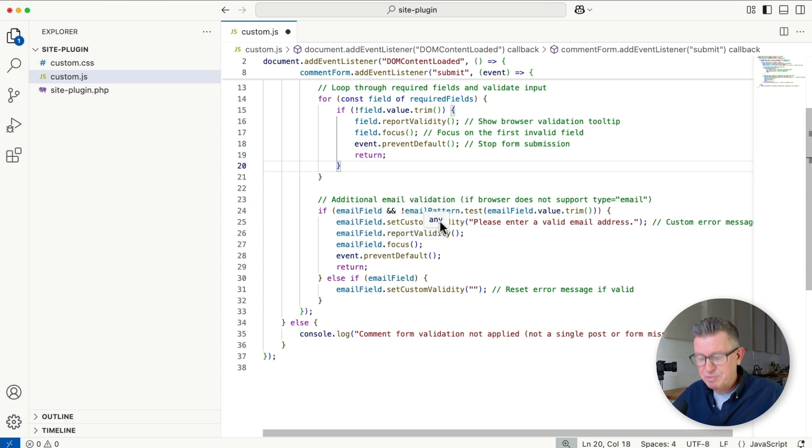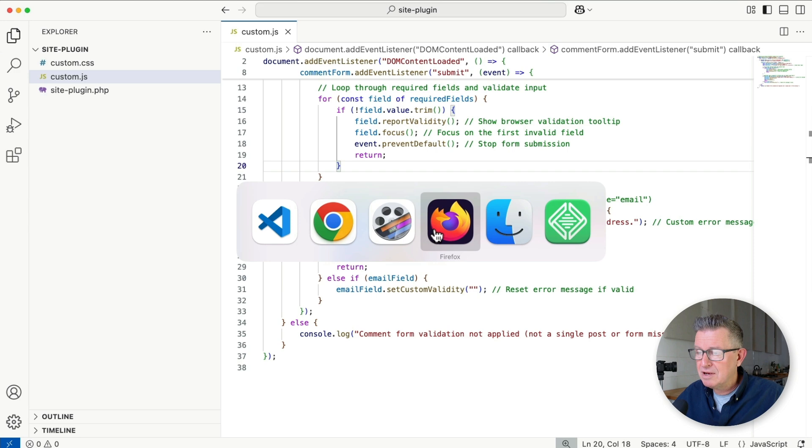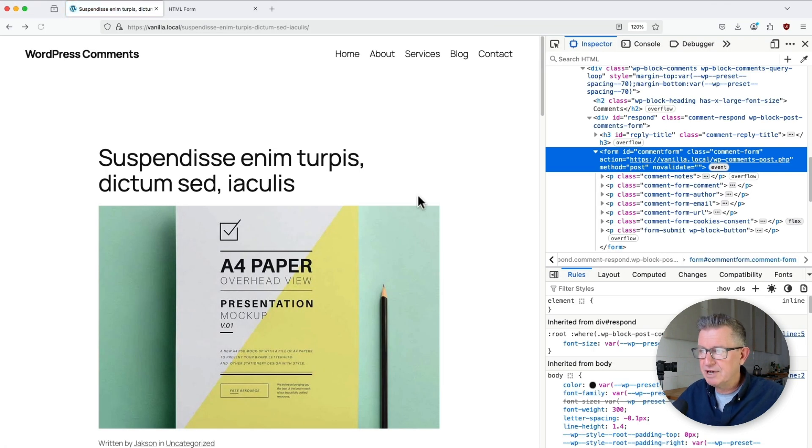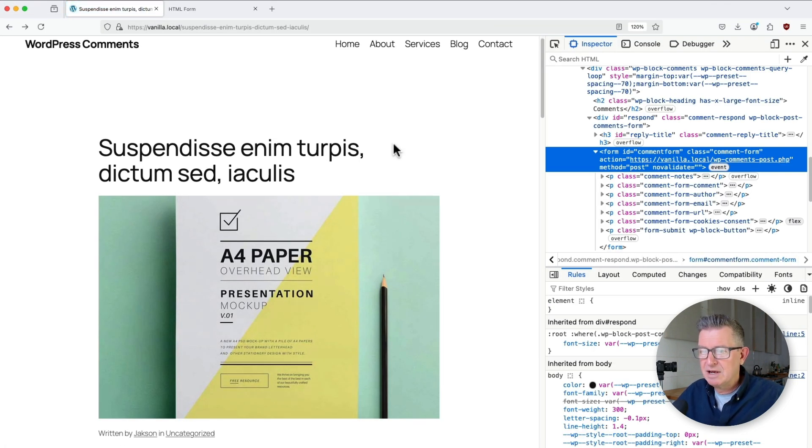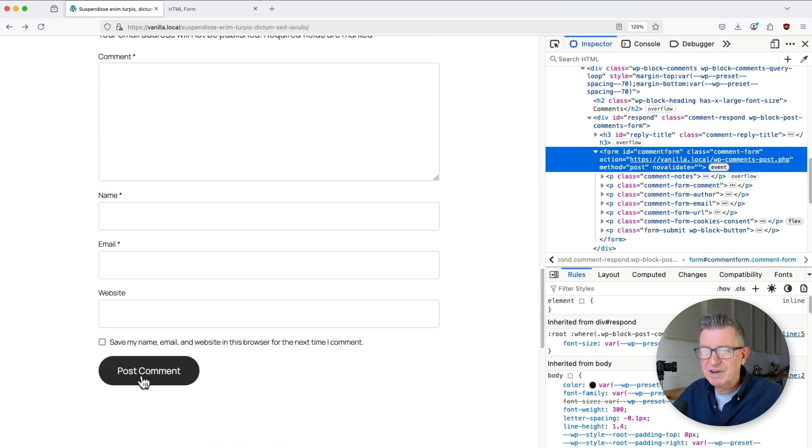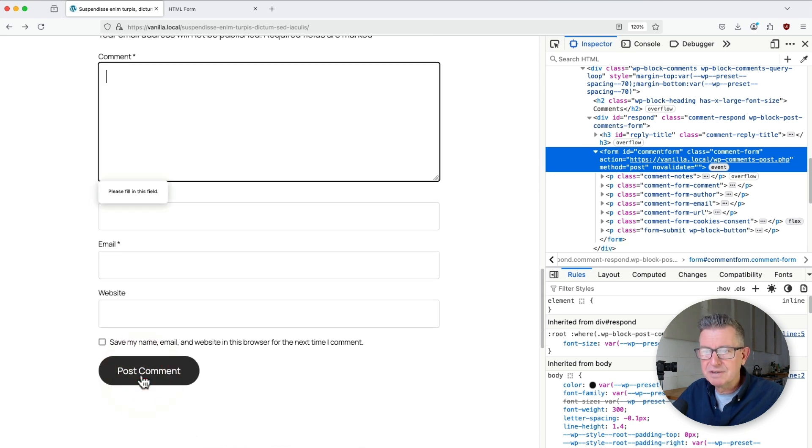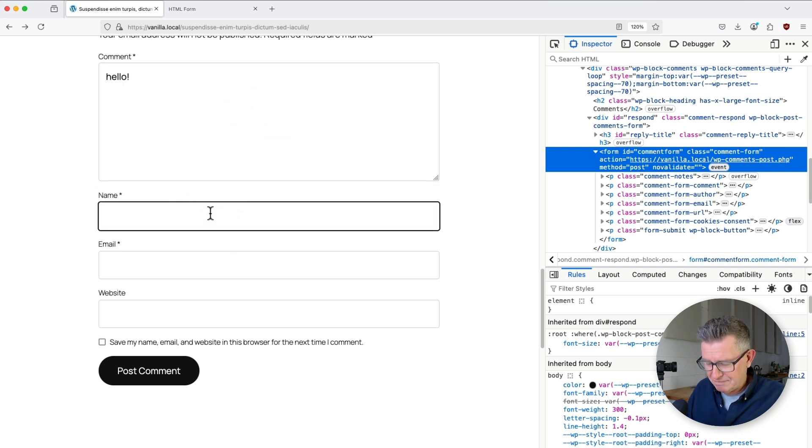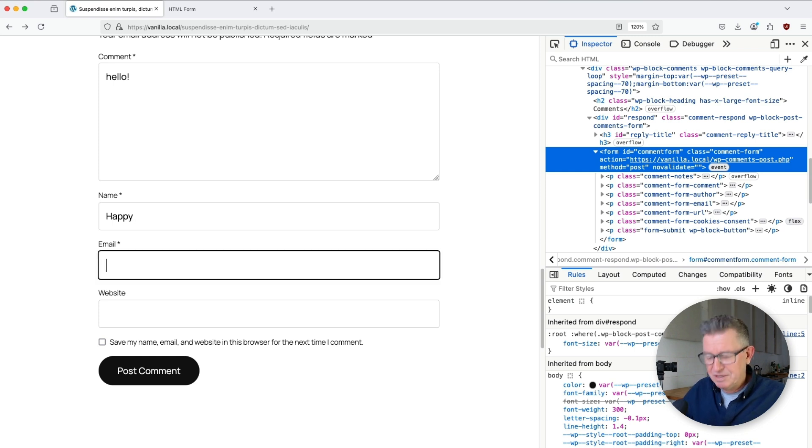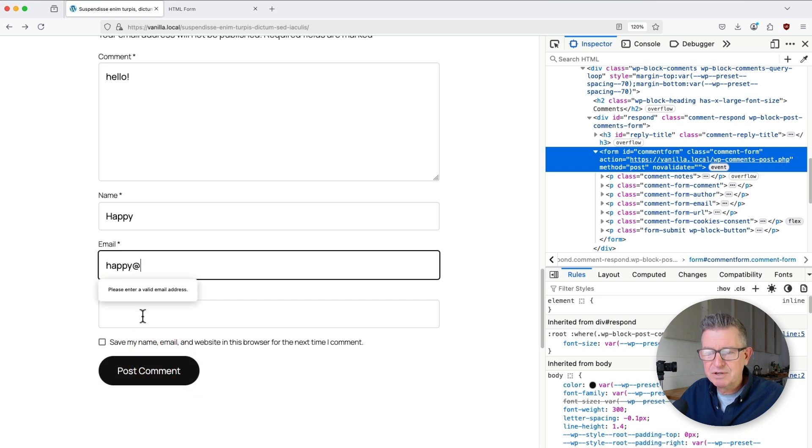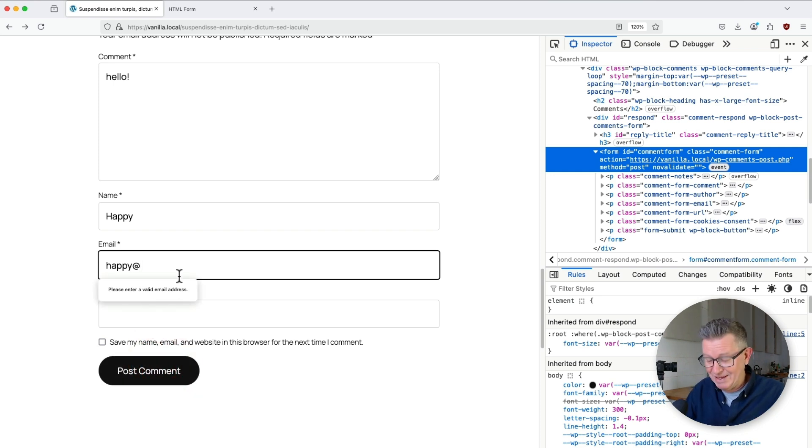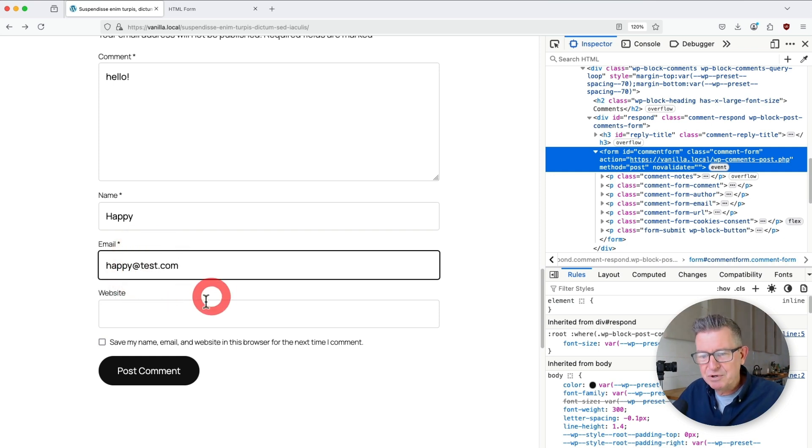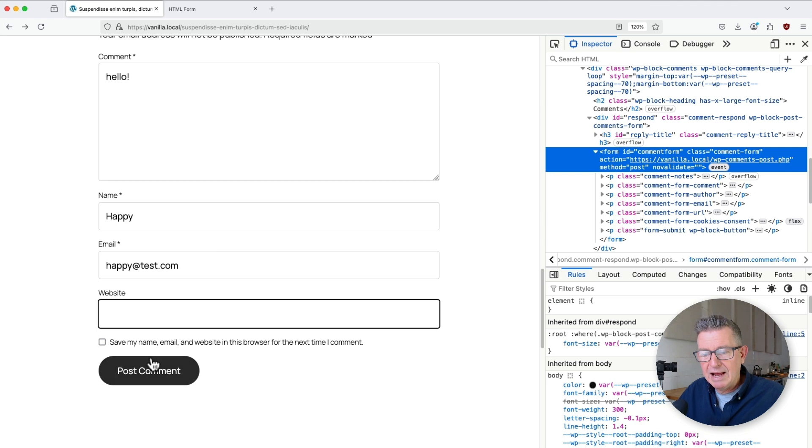Super simple. We'll just save that up and get back to our form. Let's give that a hard refresh. And let's forget to comment. There we go. Look at this. Please fill in this form. So beautiful. Hello. My name is happy. And my email is happy at, forgot to put the last bit in, post comment. Please enter a valid email address. So there you go. Let's just finish that off. So happy at test.com and submit. Obviously, website is optional anyway, so that doesn't matter. And we're done. It's honestly killer.